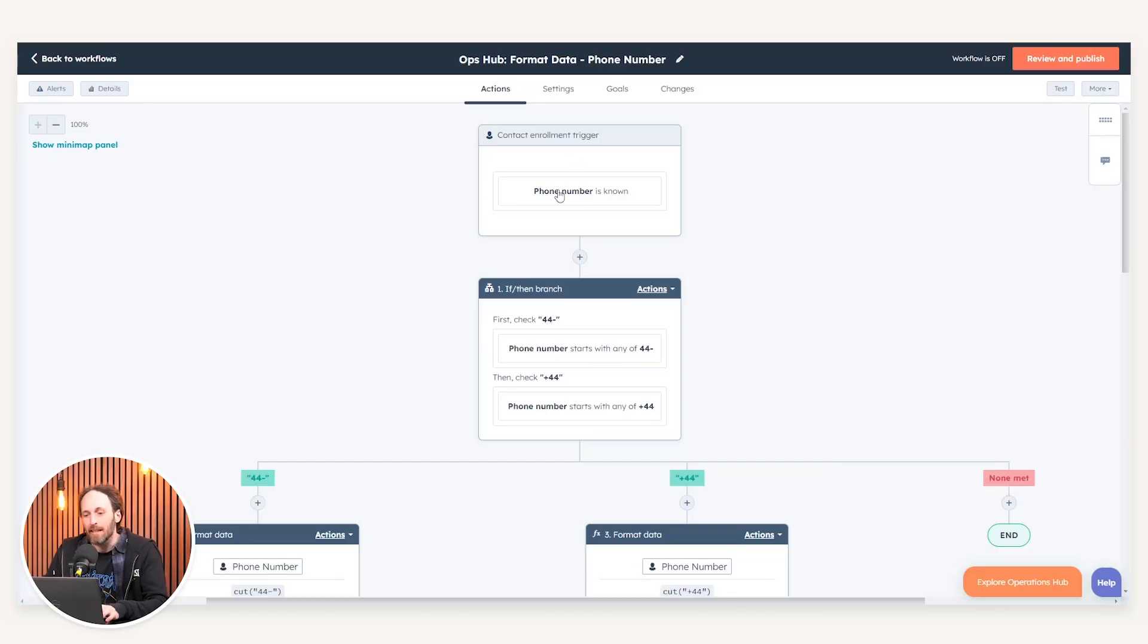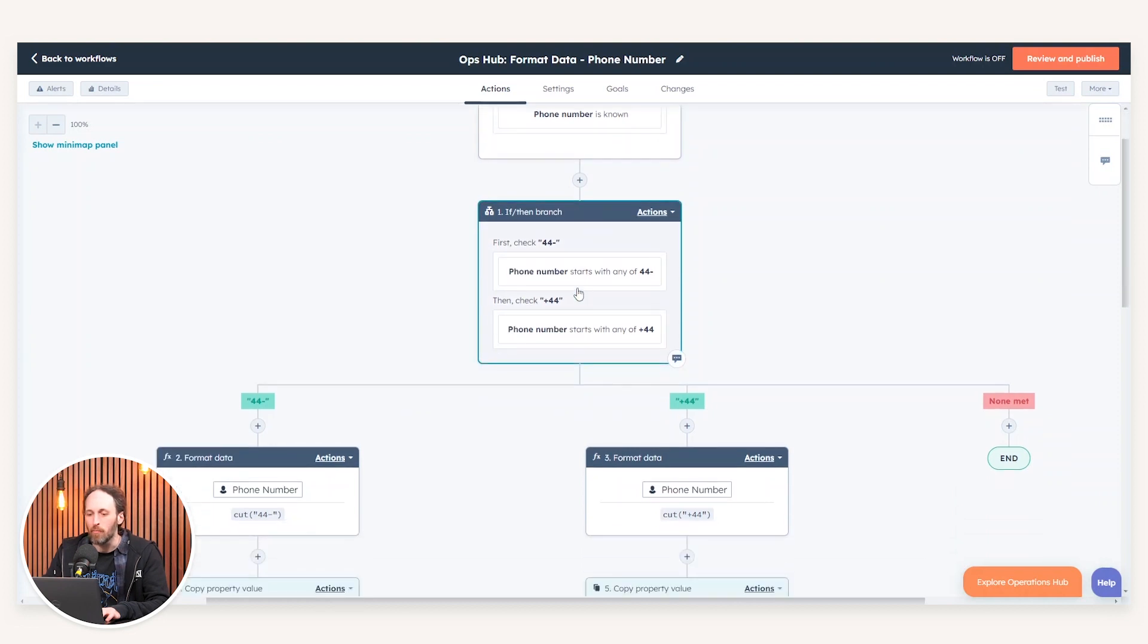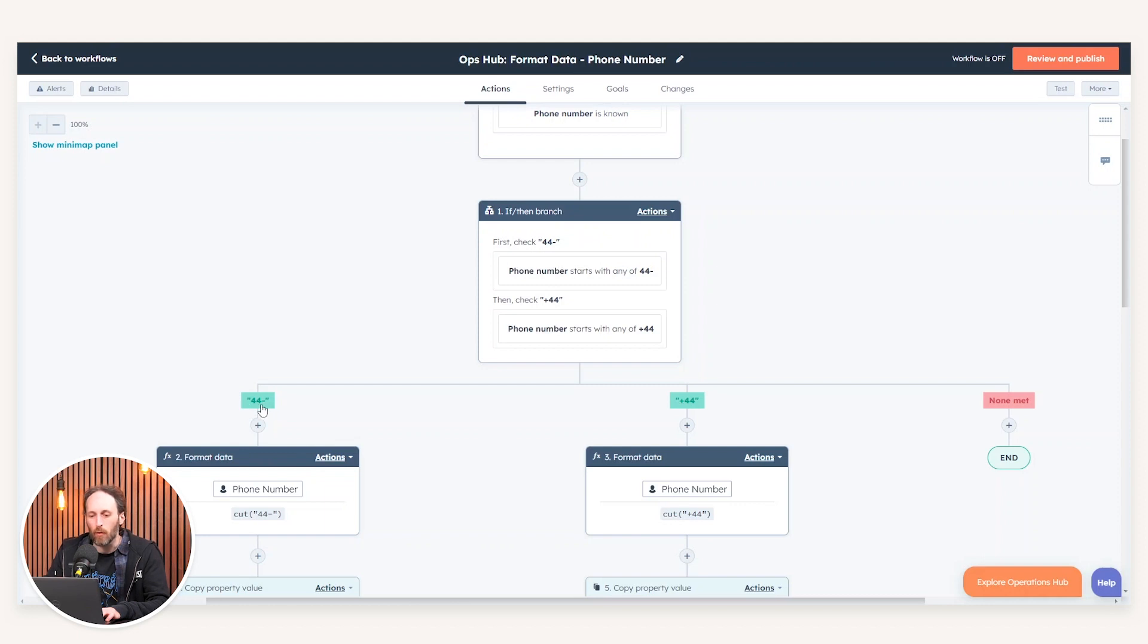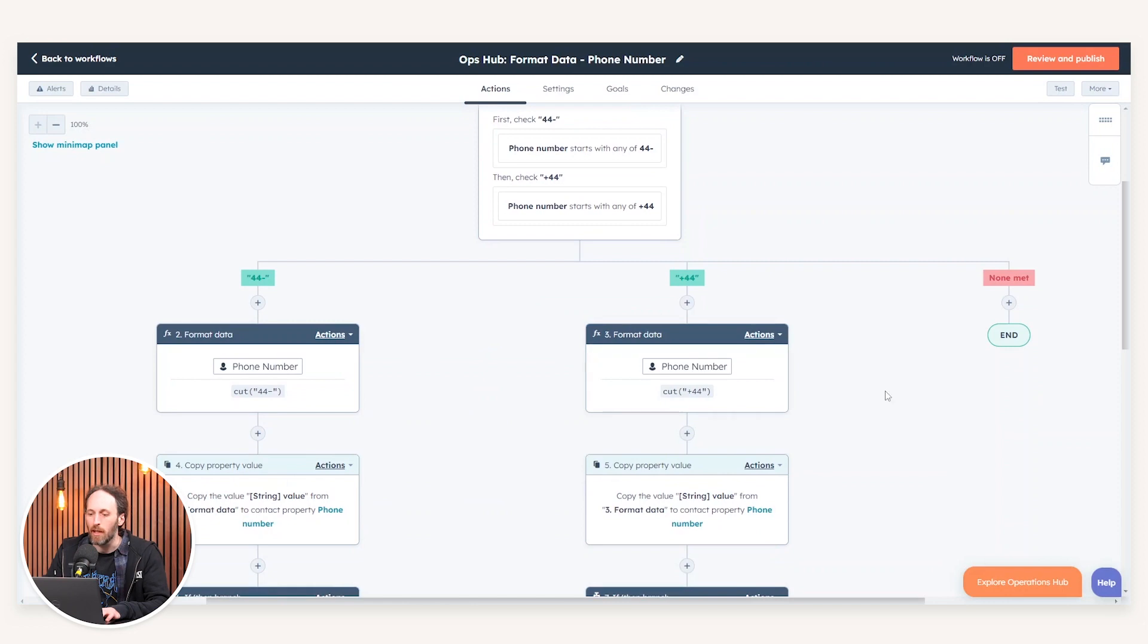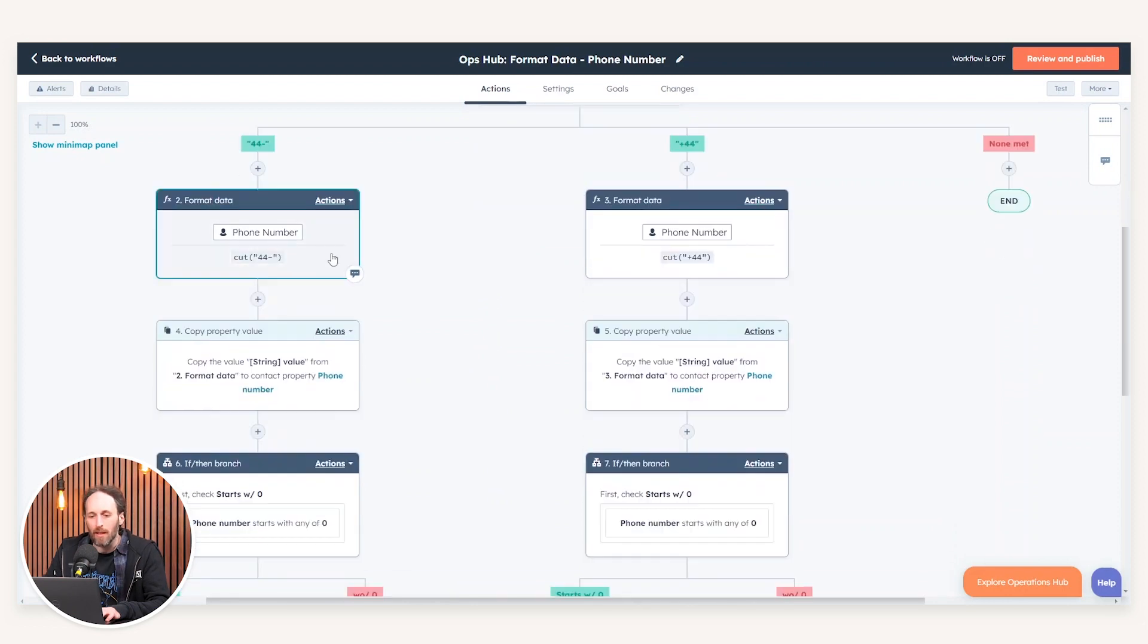You can use Operations Hub format data to rectify these discrepancies. In this example, what we're doing is we're going to say that the phone number is known. We've then created if-then branch to create all the different variations of how that data could be entered into our CRM. As you can see here, that could be four four dash. That could be plus four four, for example. So we'll just create those variations via an if-then branch.